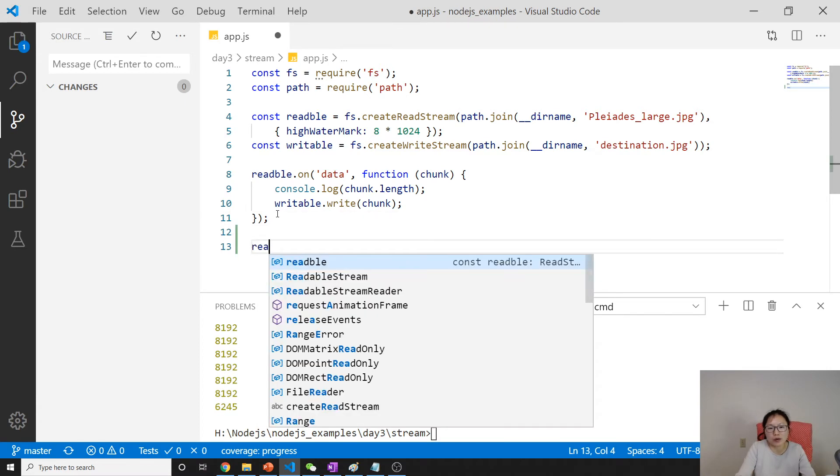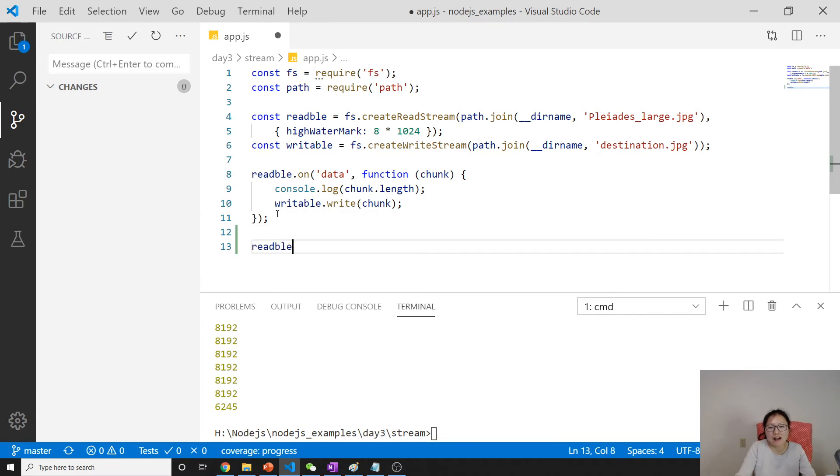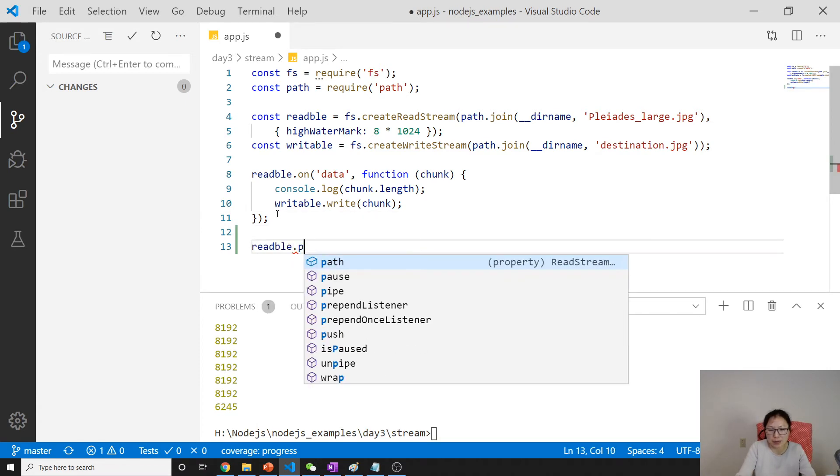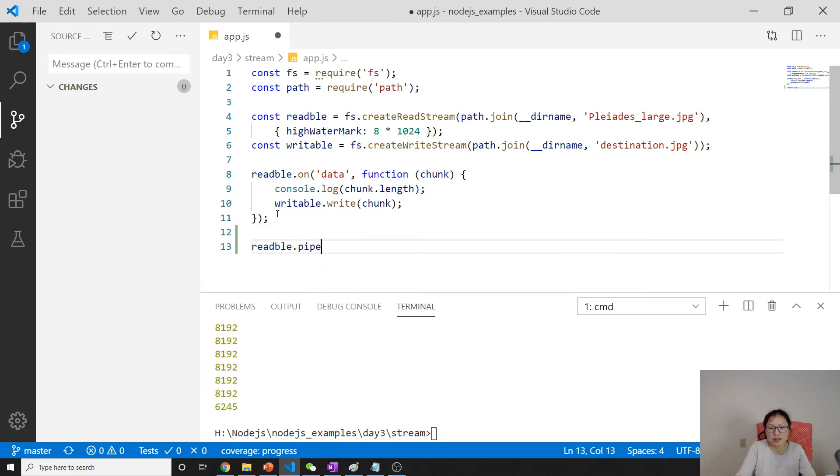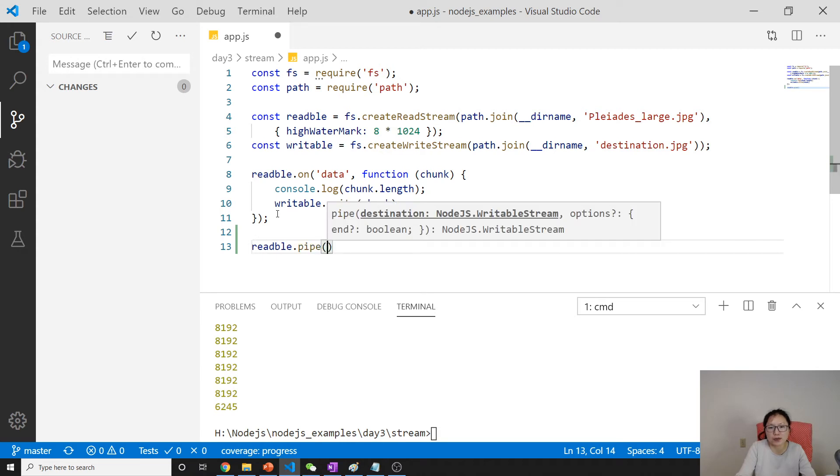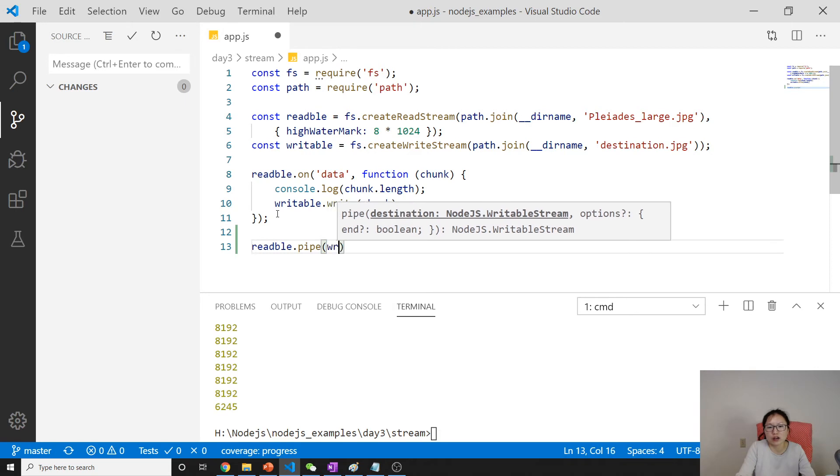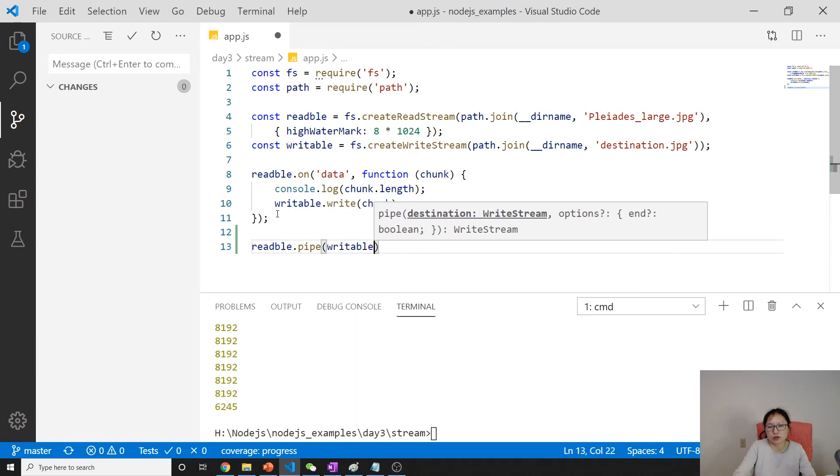On readable, it has a pipe. This is the function provided, which you can connect to a writable stream.